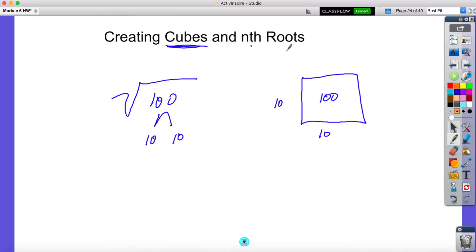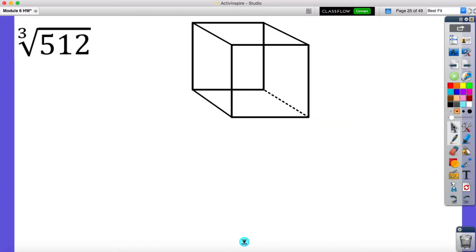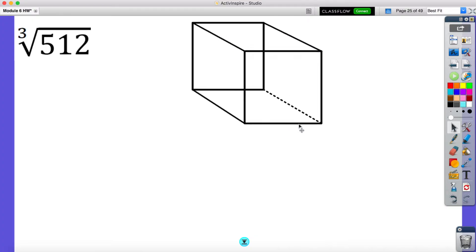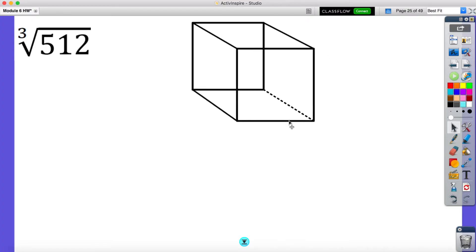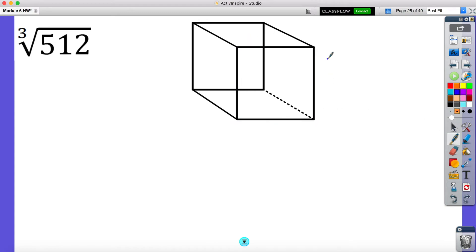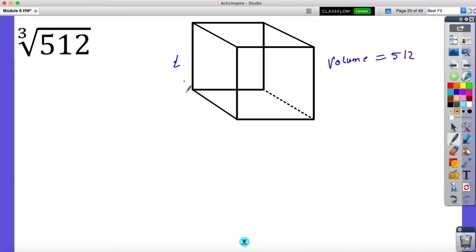Now when we're creating cube roots, what we're doing is we're looking at three-dimensional shapes such as this one. And I want us to be able to figure out if I'm given the volume. So what this is saying is the volume is 512 — length times width times height would give me the volume of 512.